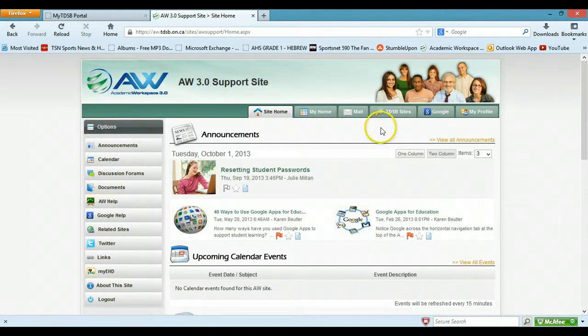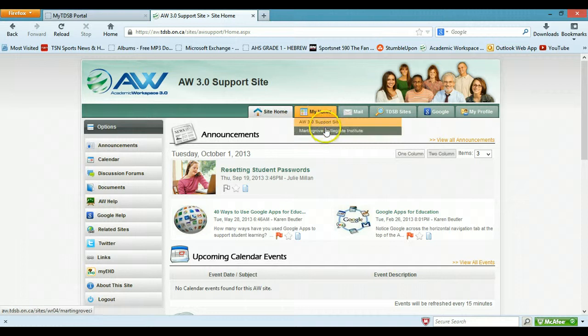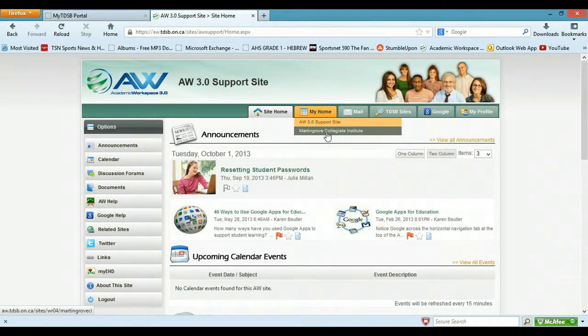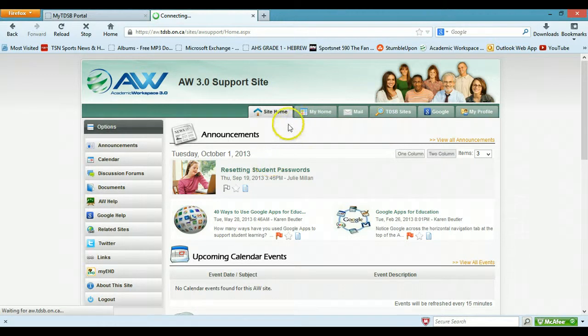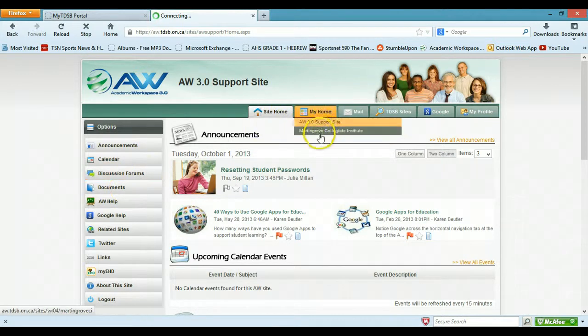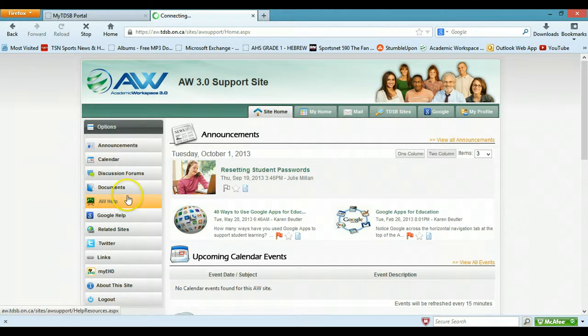So I've got that there. Now you get into this sort of generic AW site. What you want to do is go to my home and then, in our case, Martin Grove Collegiate, the school name, click that. And actually I see documents here, that might work as well, but whenever I've done it I had to go through Martin Grove Collegiate.